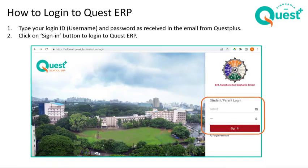Put in your user ID, which is your school email ID, and your password. In case you have forgotten your password, you can use the forgot password option and the password reset link is sent to your school email ID.